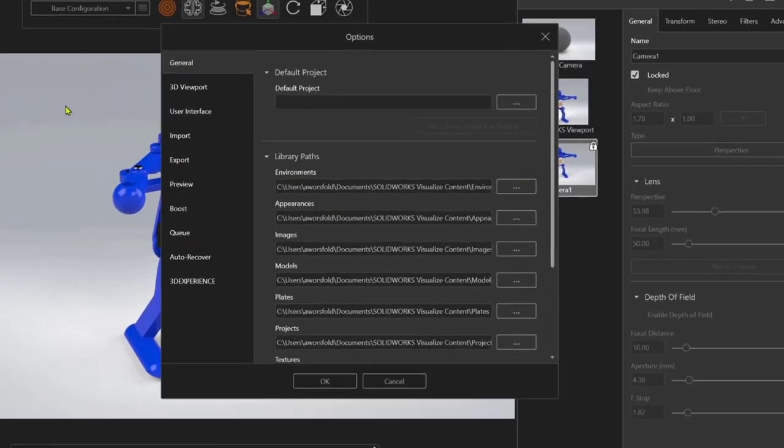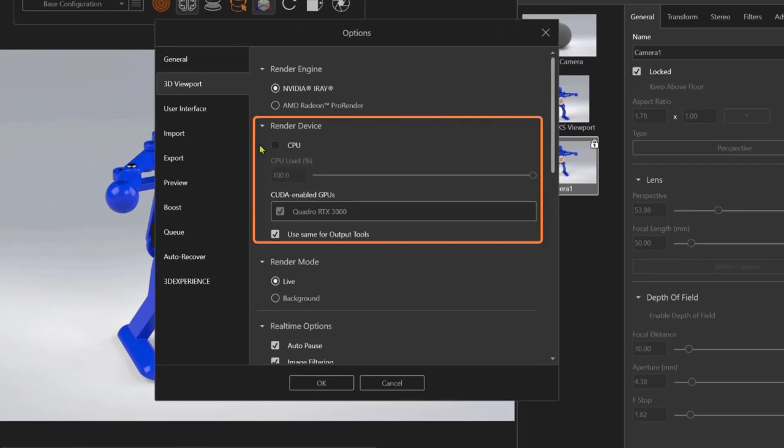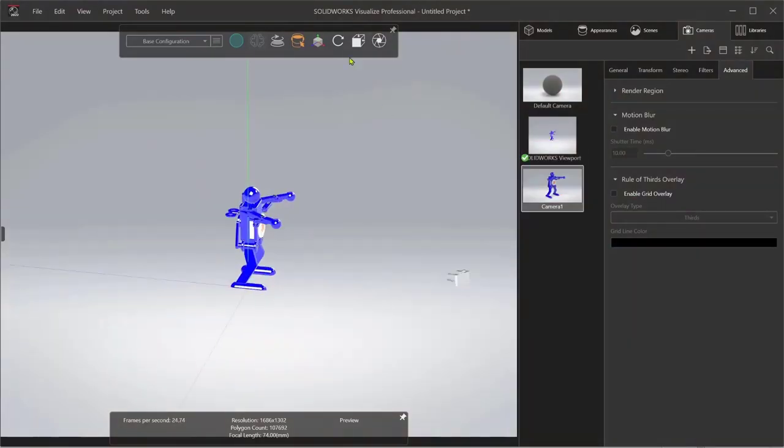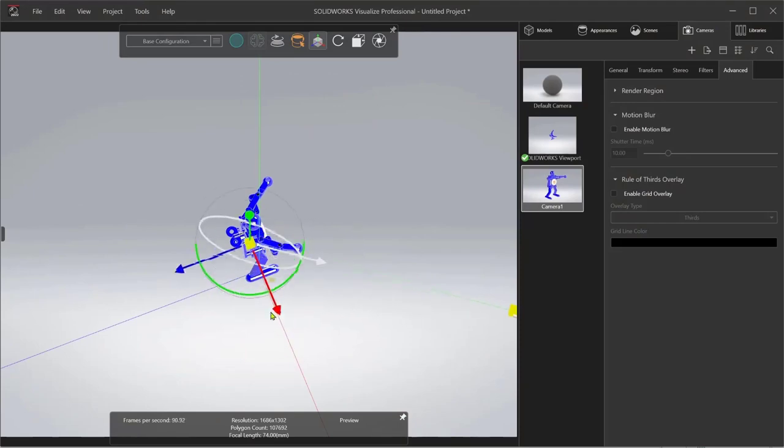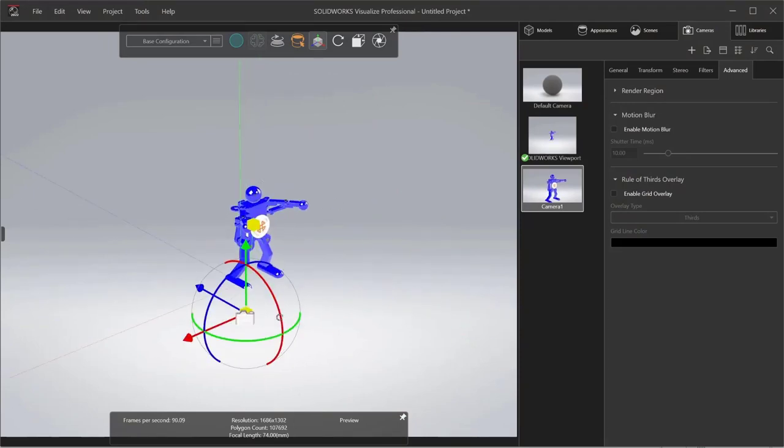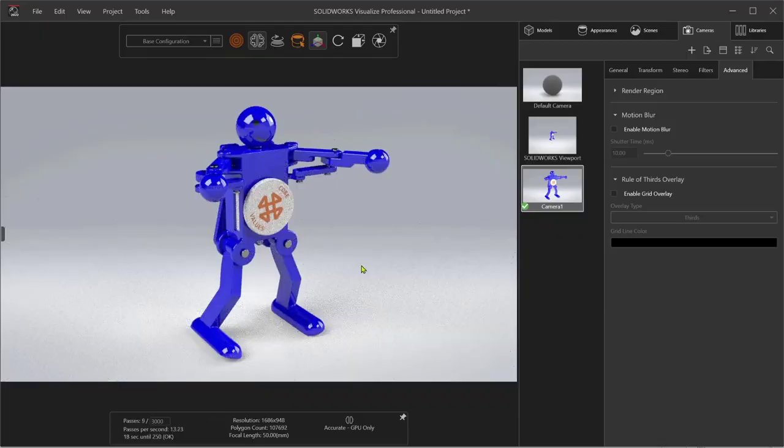Visualize takes advantage of that hardware that you already have using NVIDIA GPU along with the CPU. Its intuitive user interface lets you work like you would in a photo studio, moving the camera around your product, easily taking pictures of your CAD data.